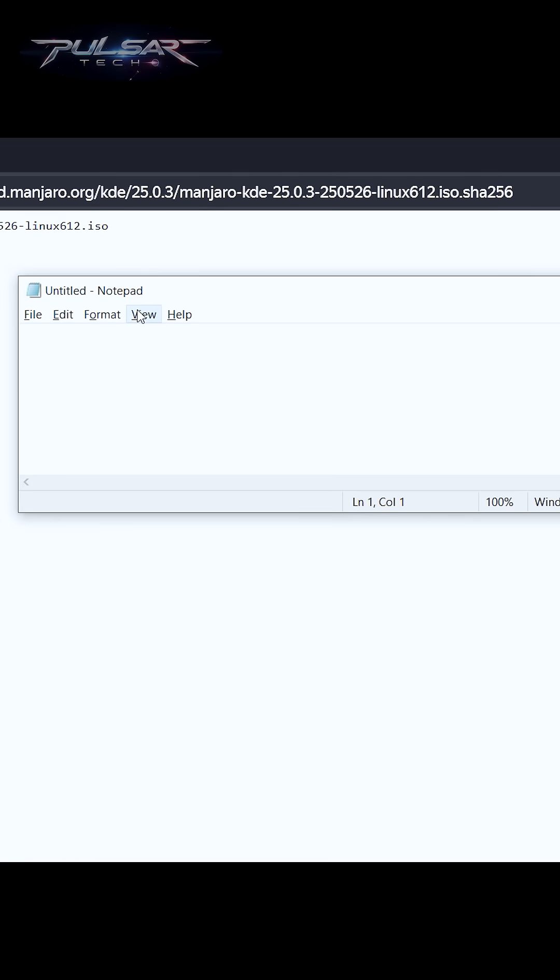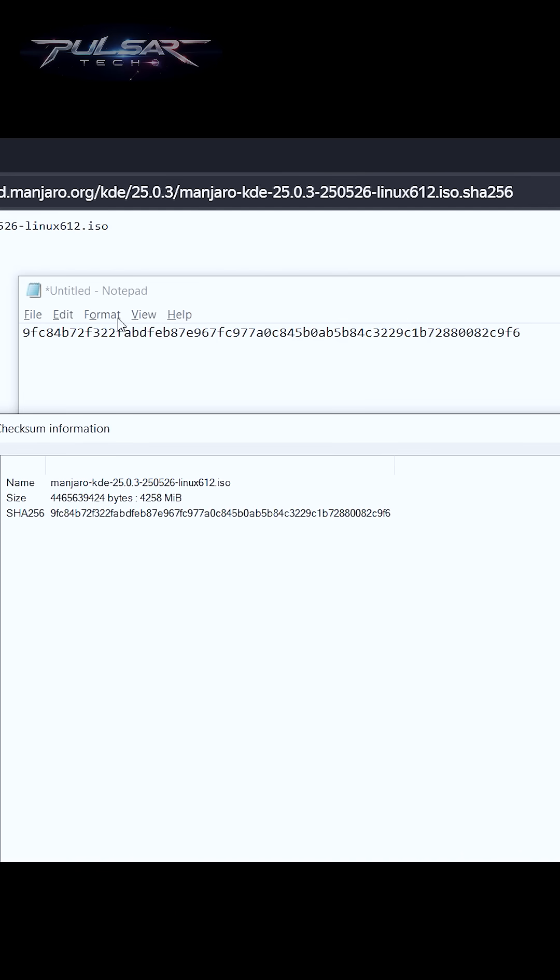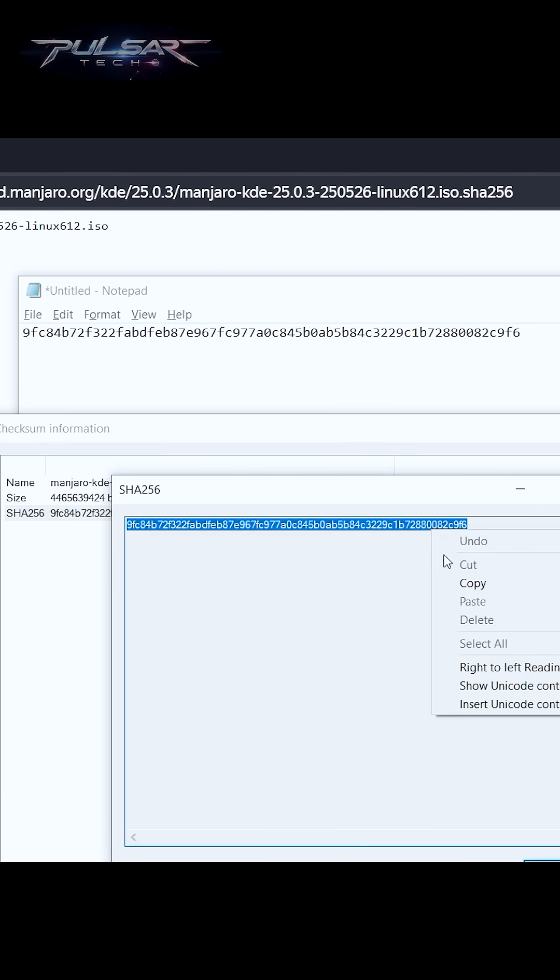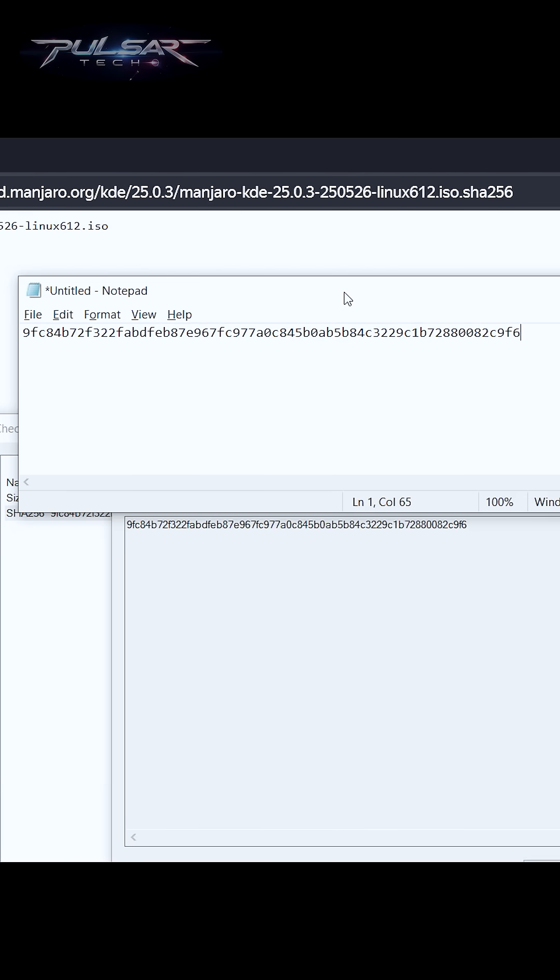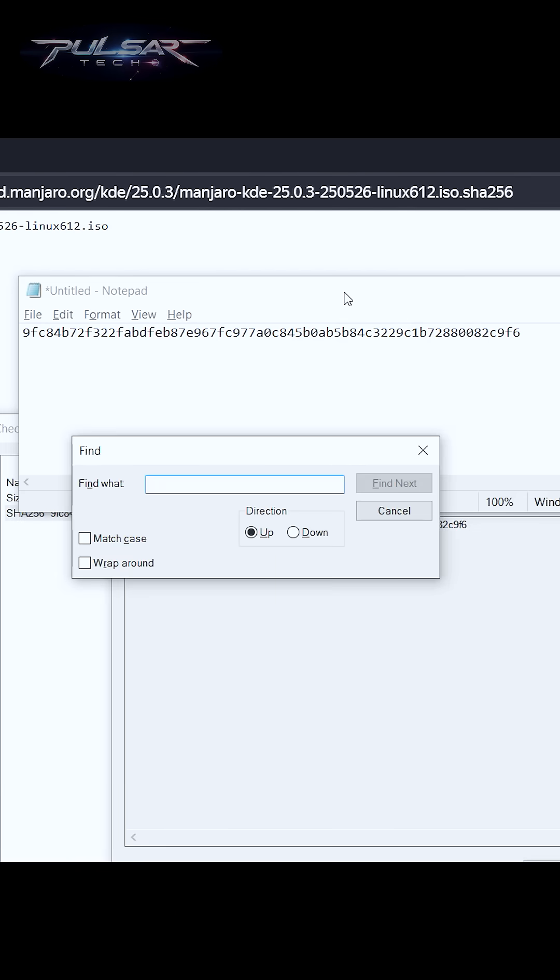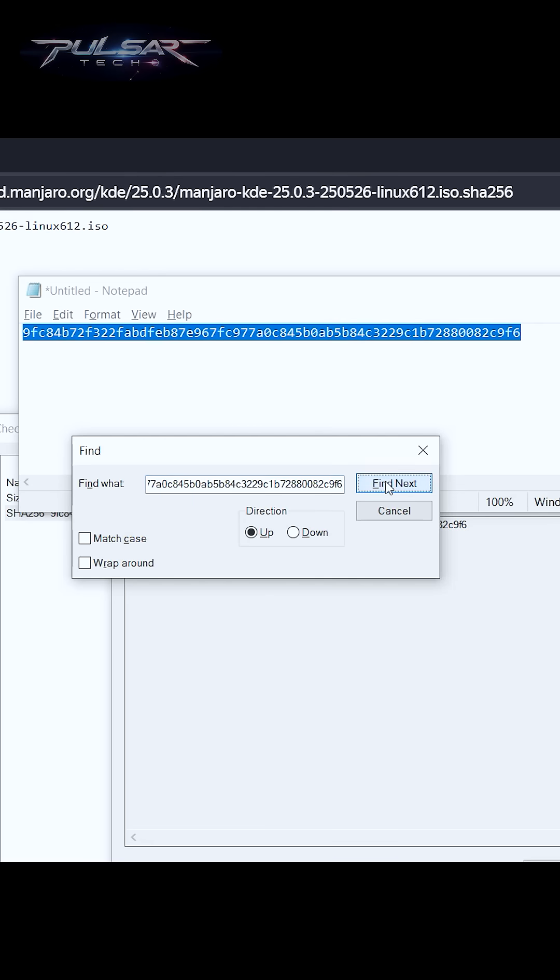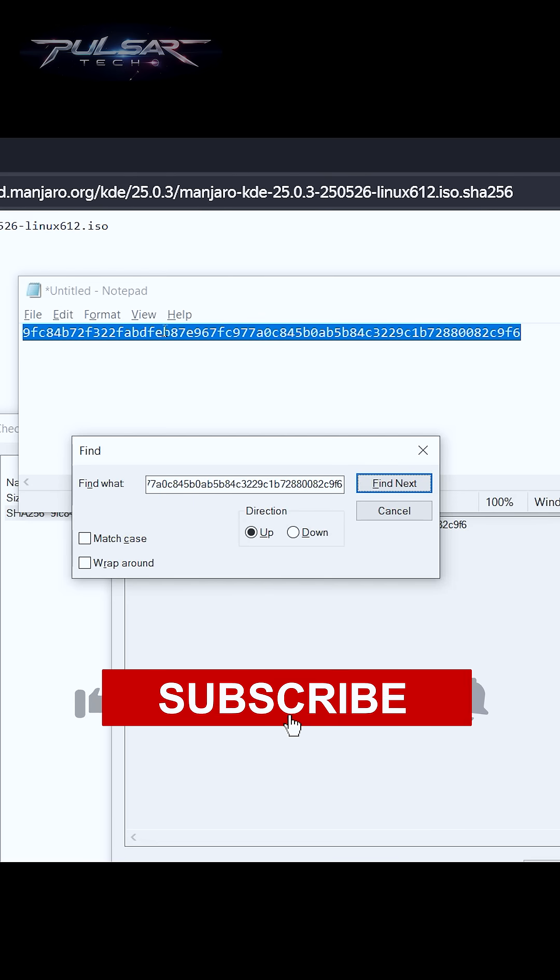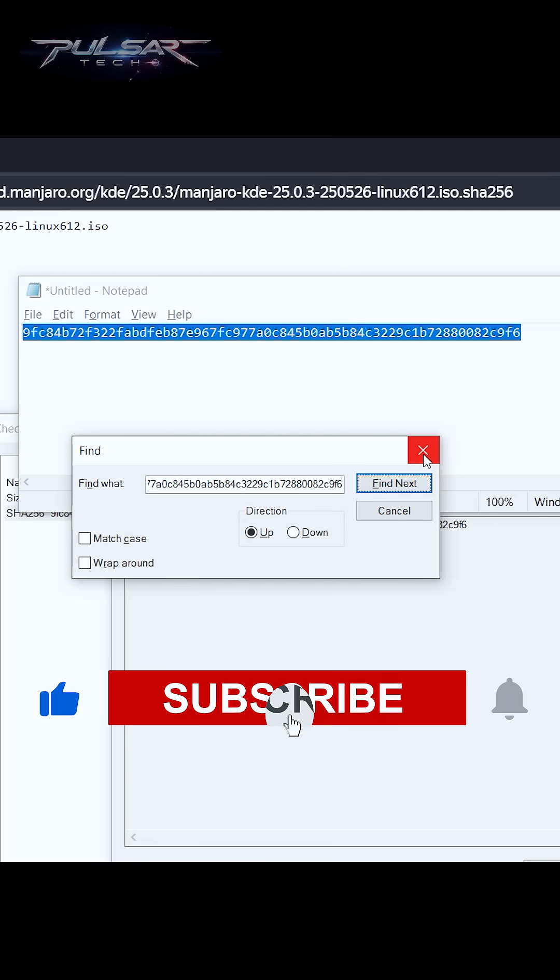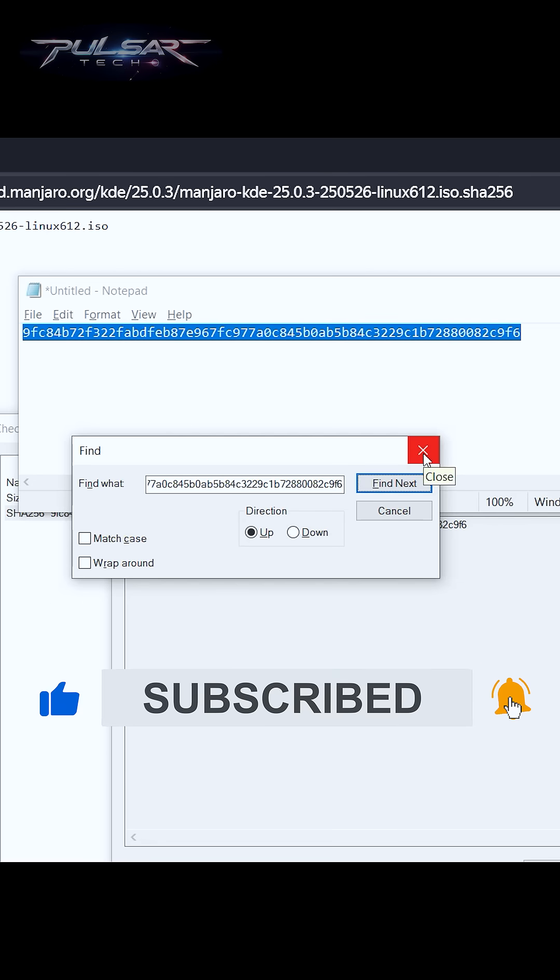Then open up the 7-Zip calculated hash sum, double-click on it, copy it, then go to the notepad, press Ctrl+F, and then paste it and click Find Next. If it has highlighted this one here, that means it is a perfect match and the file indeed has been downloaded successfully.